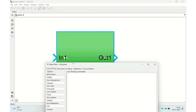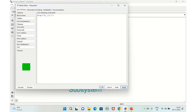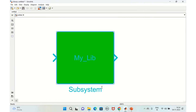To display a name in the center of the block, use the icon drawing command and give whatever name you want in single quotes — for example, 'my library' — then add a semicolon, click Apply, and the name appears on the block.